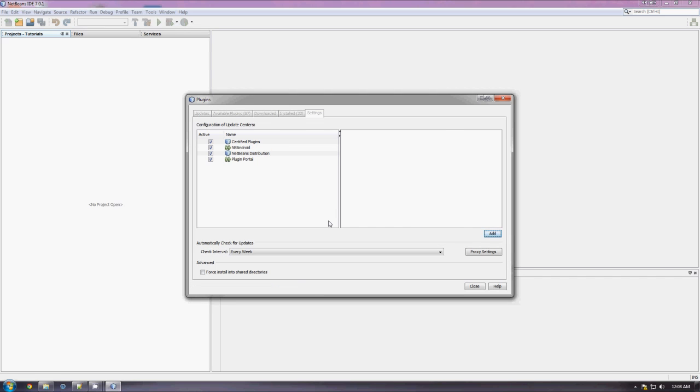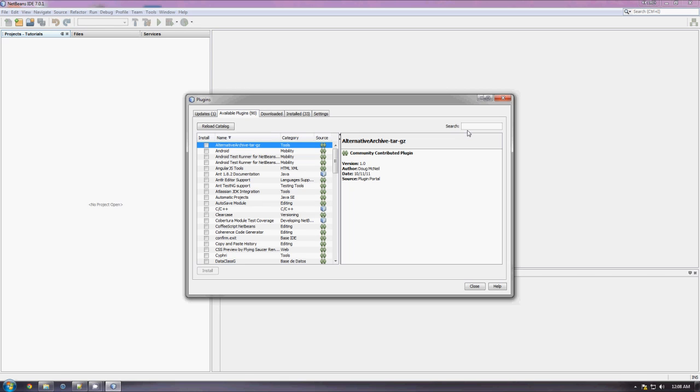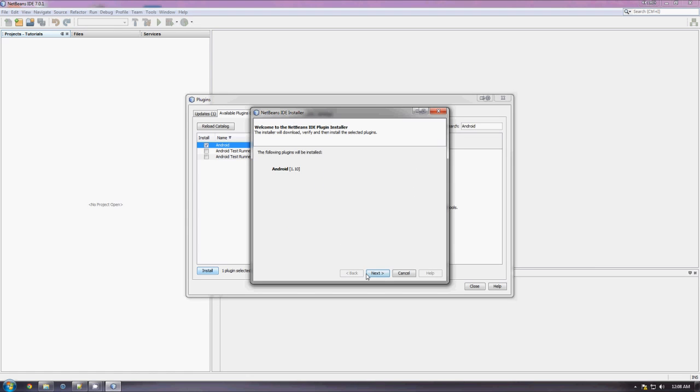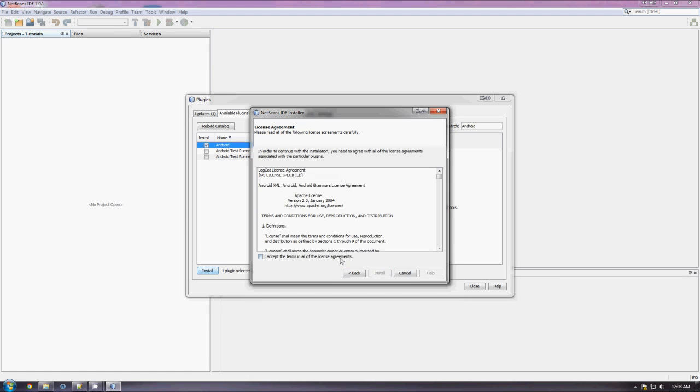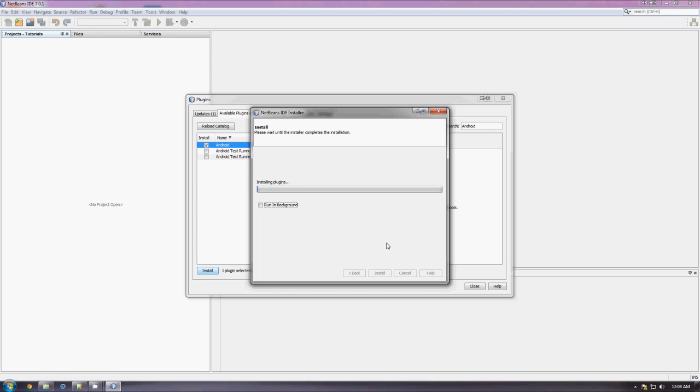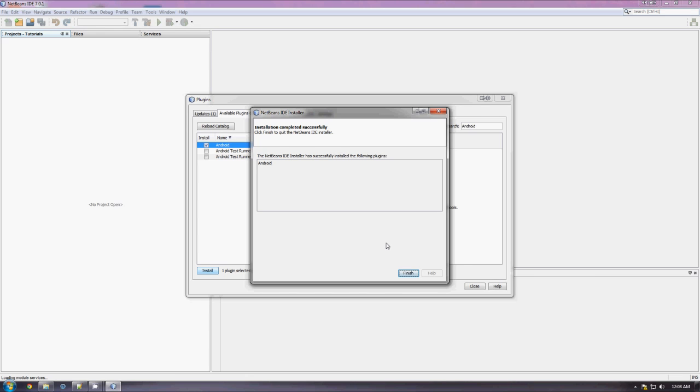So, once it's finished checking for updates, you can go to Available Plugins, click Android, click that, click Install, next, Accept, Install. It will download the plugin. This will only take a few seconds. It's not a huge plugin. And there we go.